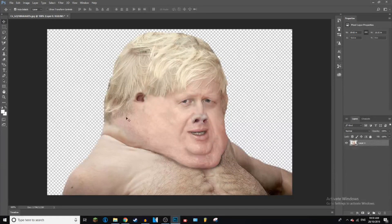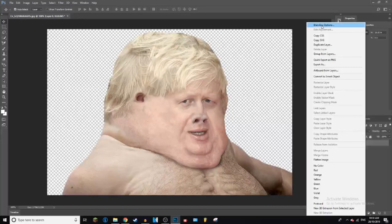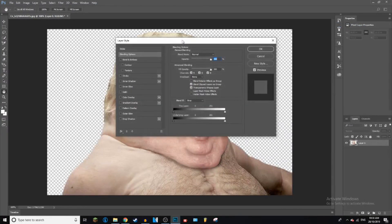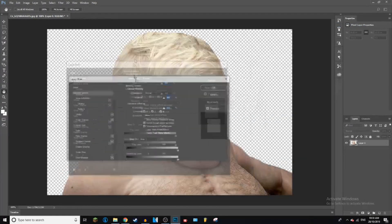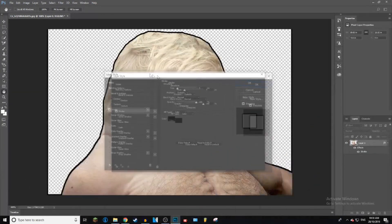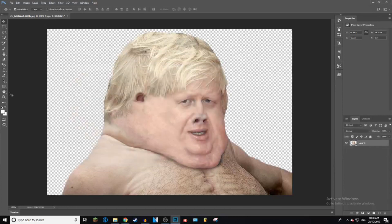Now all we've got to do is add an outline. Go to your layer over here, right-click on it, and press Blending Options — it's up at the top — and then this little menu is going to pop up. Go to Stroke, and as you can see that is the outline.